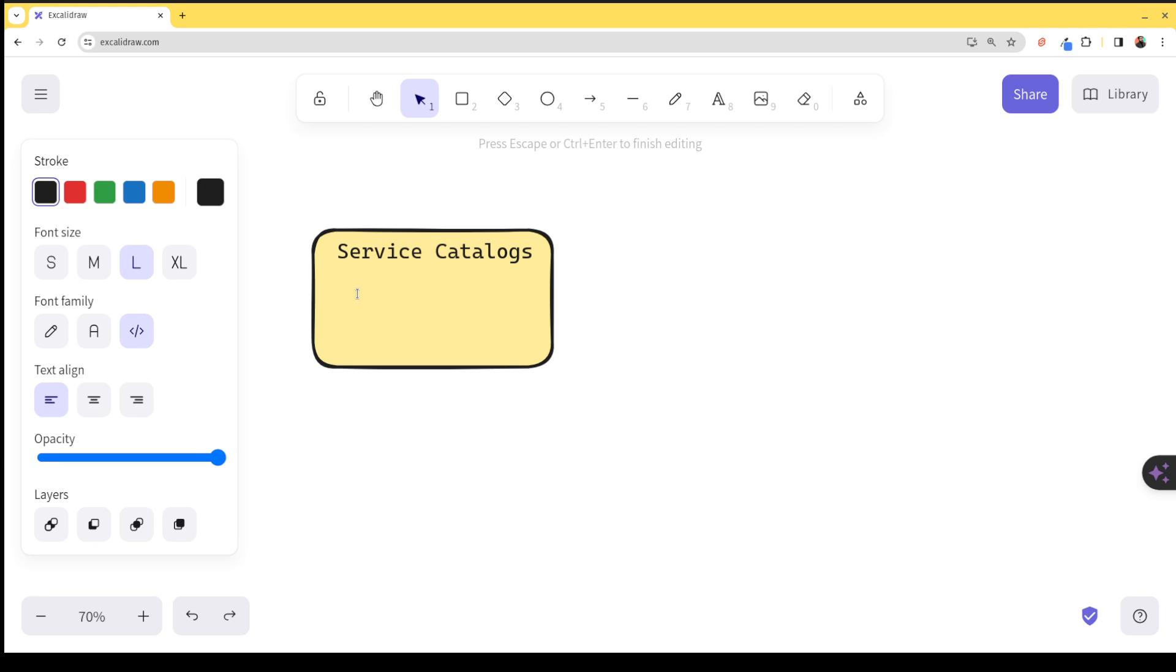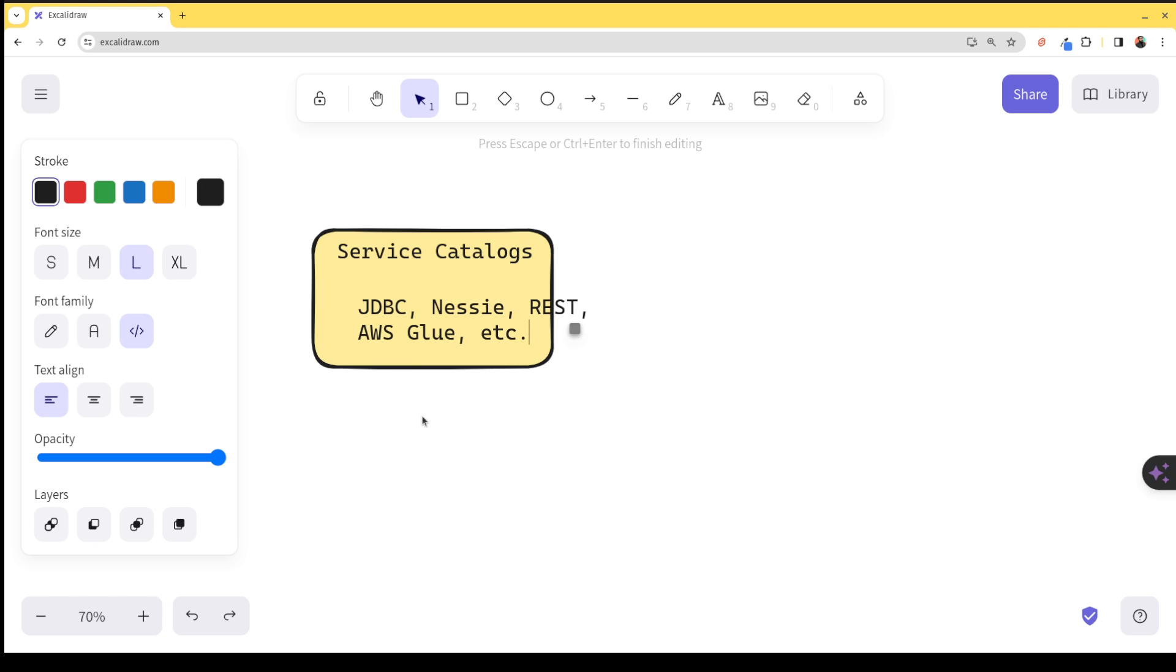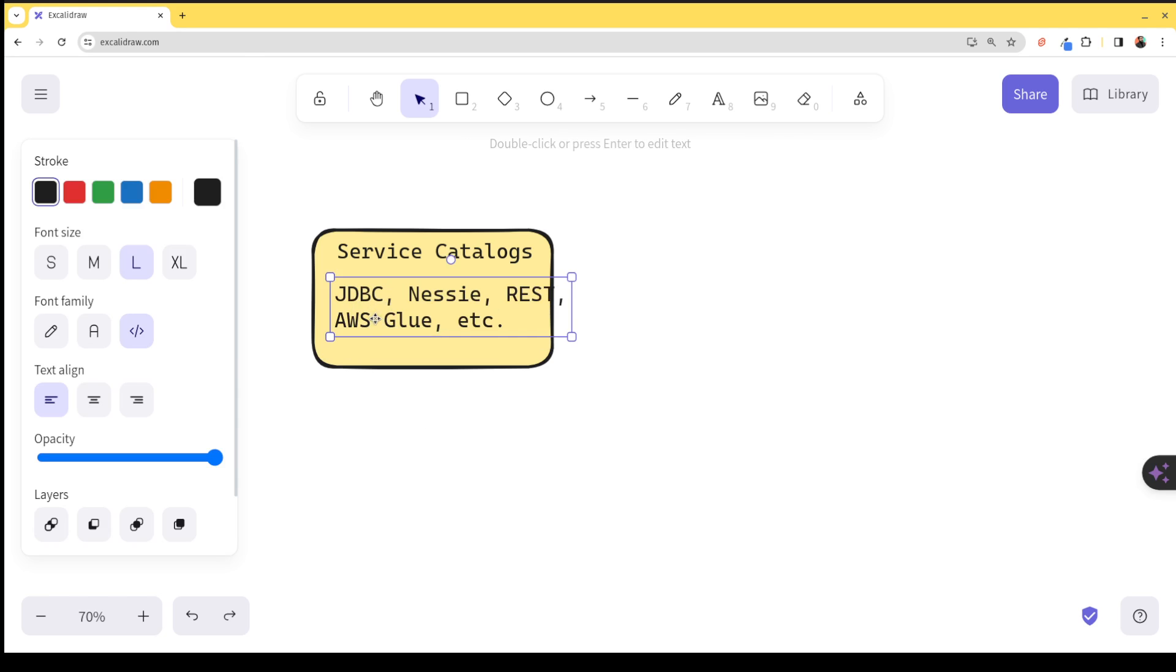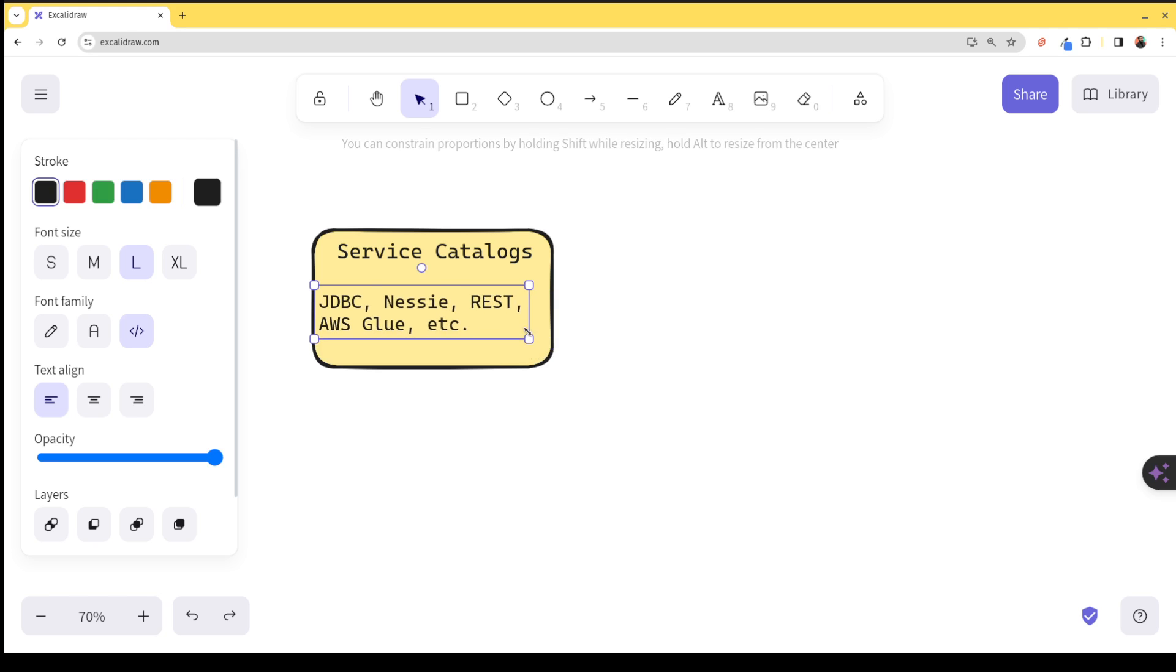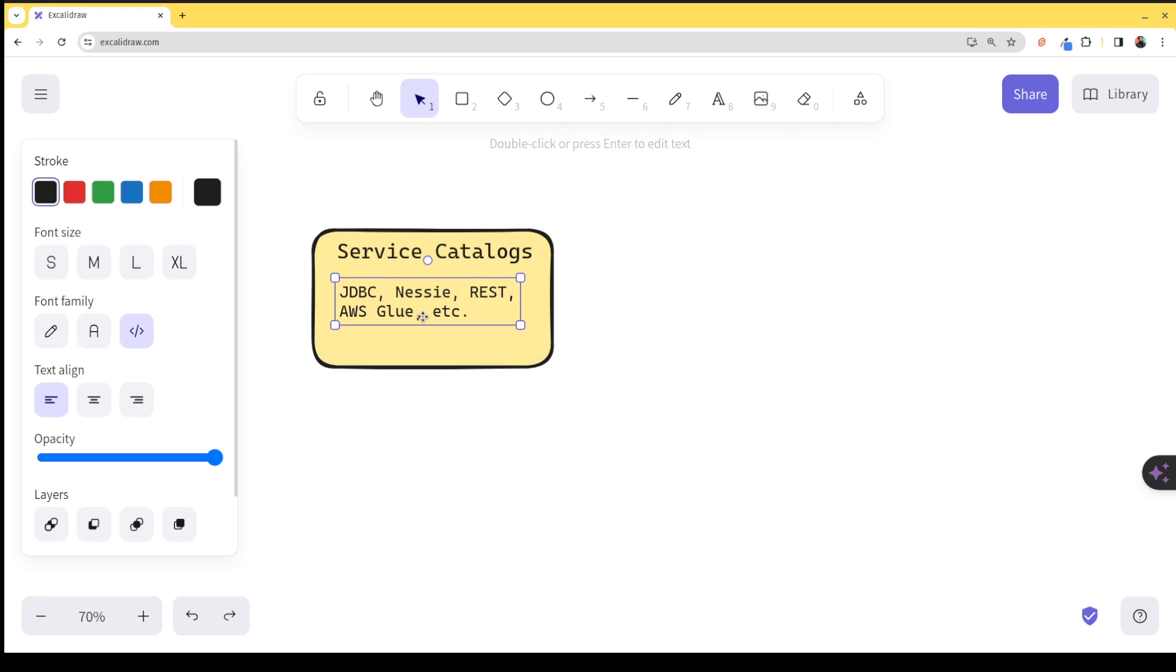But the idea is that there's a running service. So again, this could be JDBC catalog, Nessie, REST catalog, AWS Glue, etc. So the idea is that there's some sort of running service and that running service generally stores the reference in some sort of backing database that you may or may not be aware of.